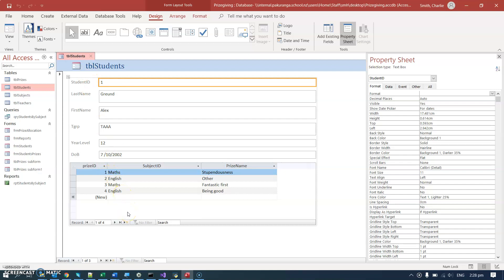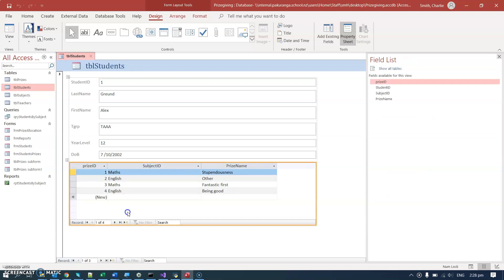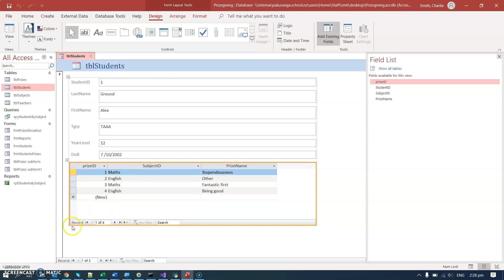There is an issue: this subform is not configurable. For instance, if we want to change what these headings are, the columns, we can't. And if we wanted to get rid of these annoying little navigation buttons, we can't do that either.